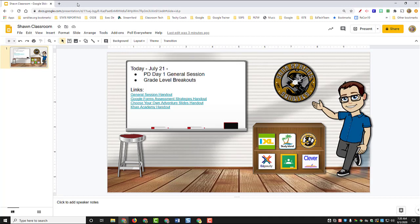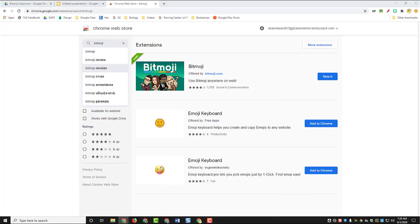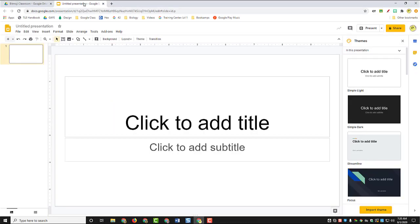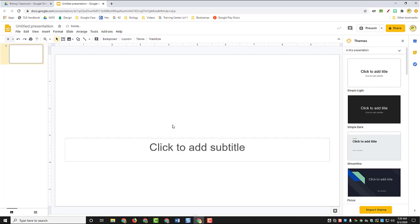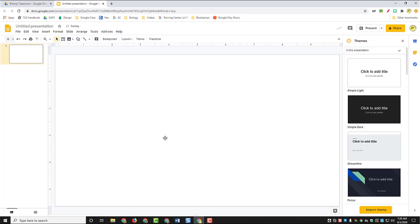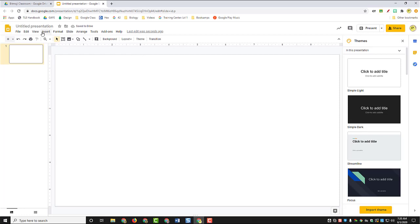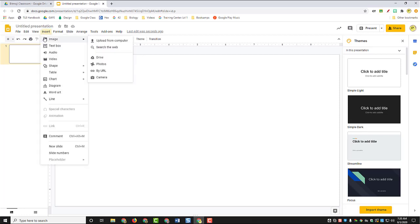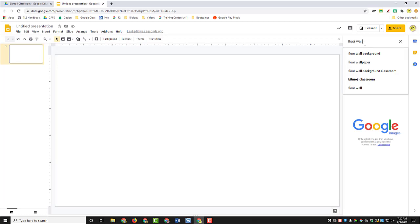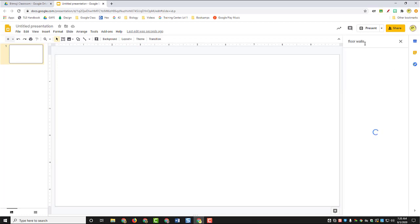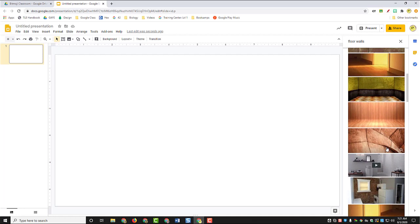So we're going to create one of these really quickly. It's very simple and we're going to start with a Google slideshow. We don't need these text boxes here because we're going to be changing up this slide format just a little bit, but the first thing we're going to do is use the insert image tool and then search the web for a floor and some walls. So if you type in floor walls in the search box, then you can find plenty of examples of backgrounds that you can use for your Bitmoji classroom.